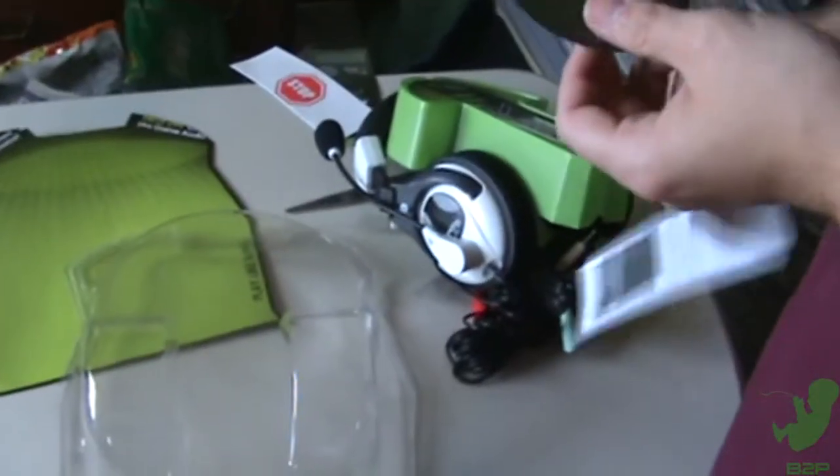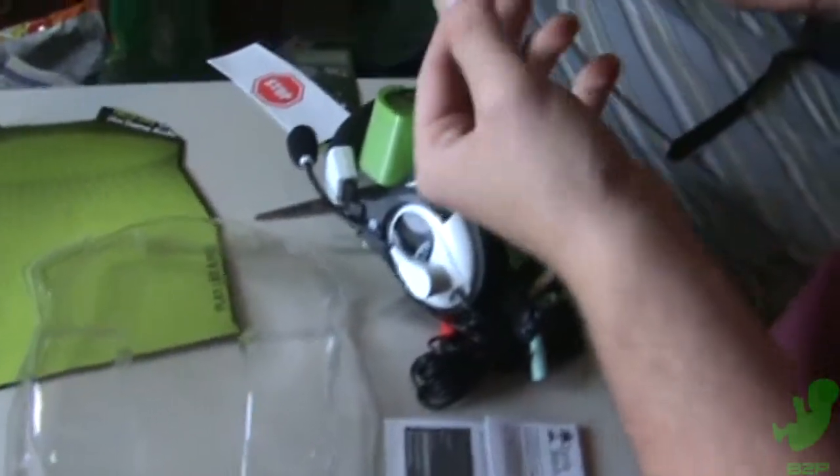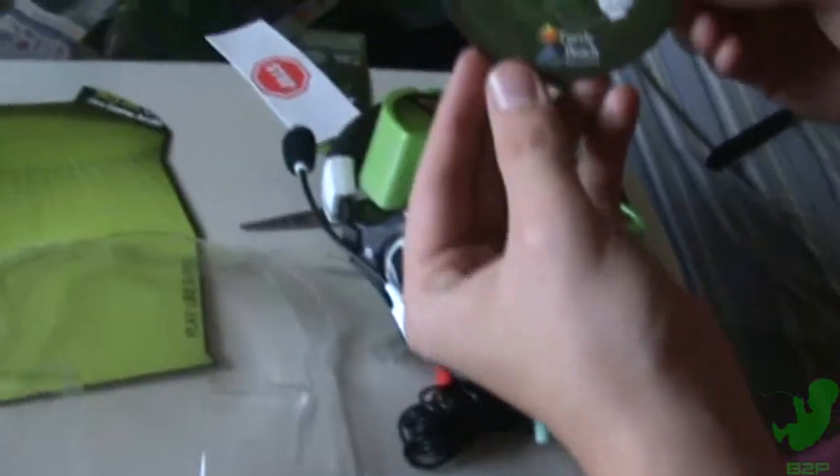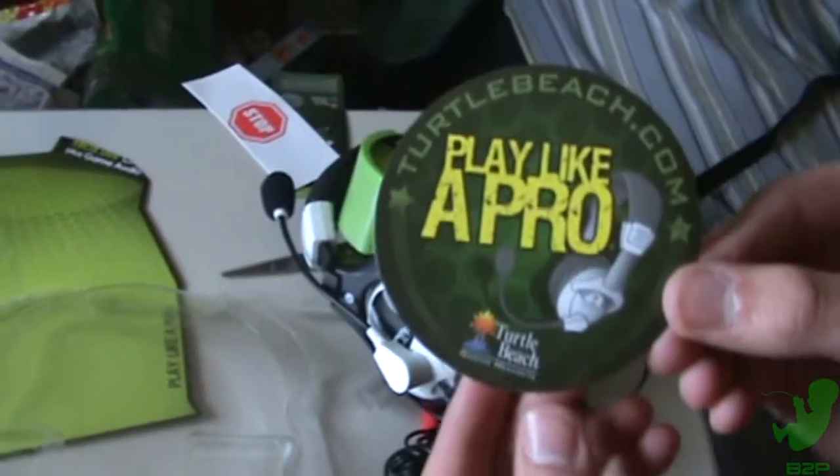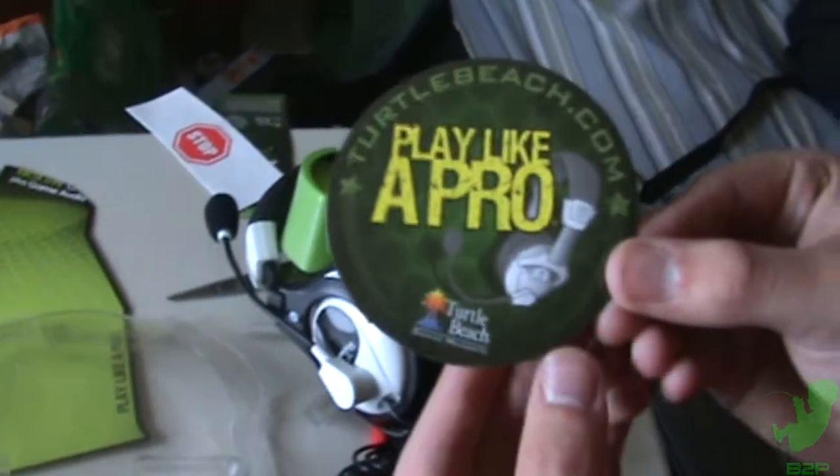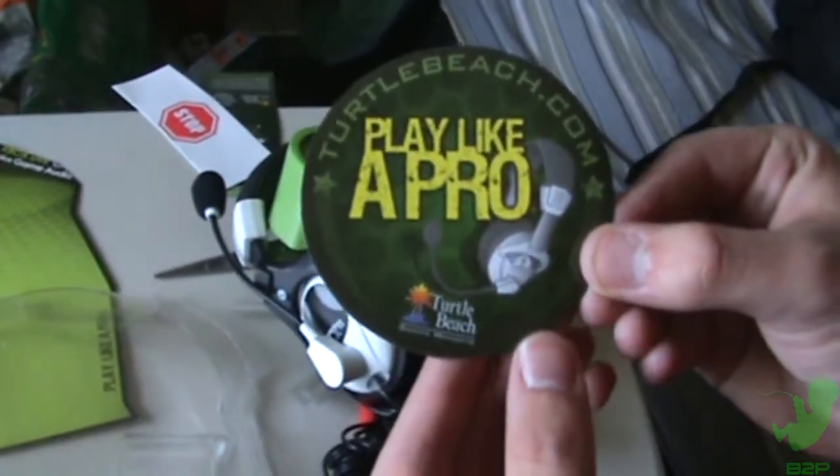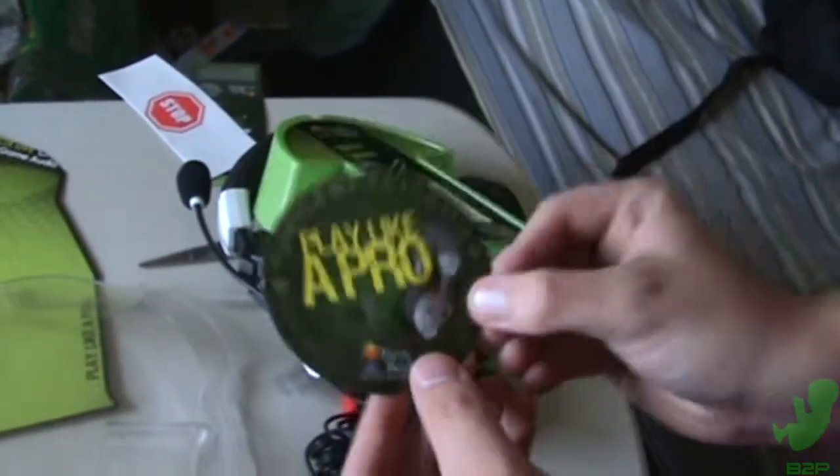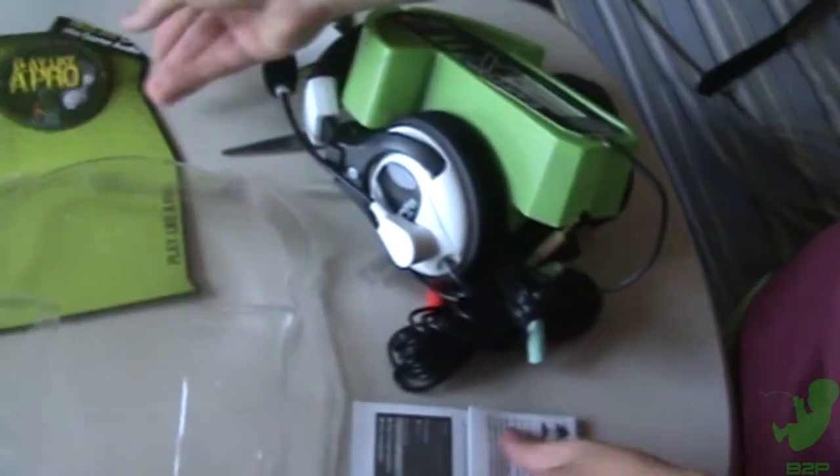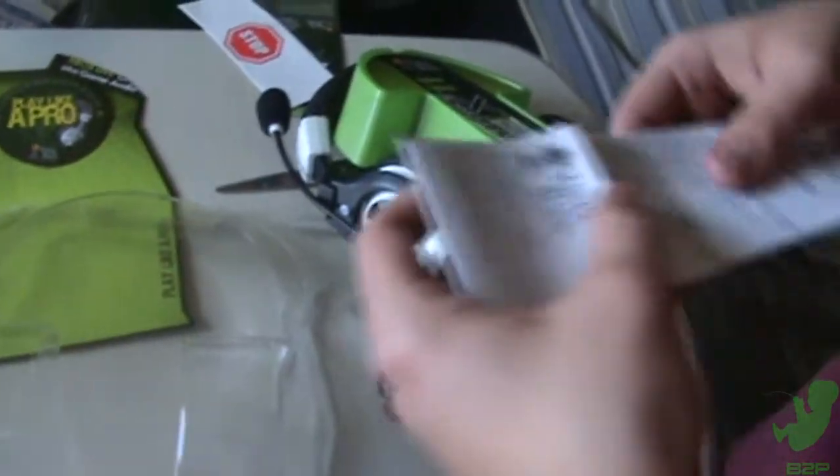You get Play Like a Pro, TurtleBeach.com. It's actually pretty cool. I'm going to use that, surprisingly.